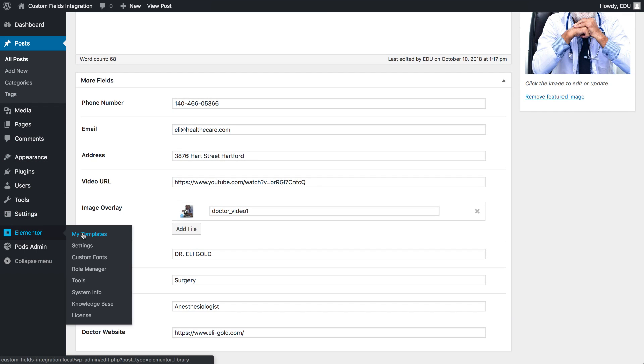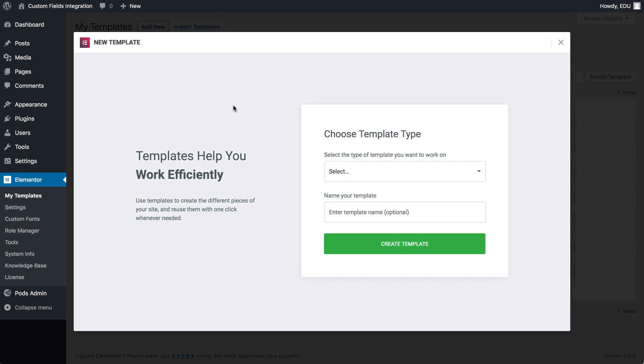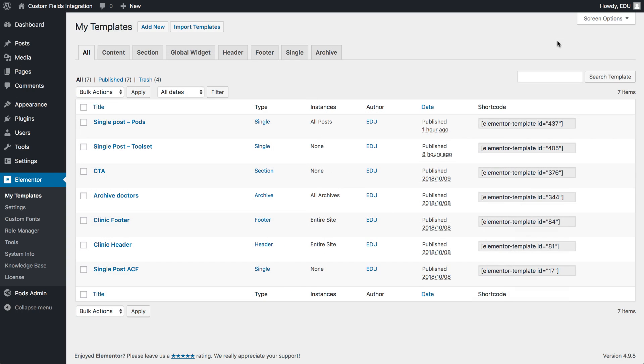Under Elementor, click My Templates, click Add New to create a new template, but I already prepared a single post template, so let's click on Edit with Elementor here.